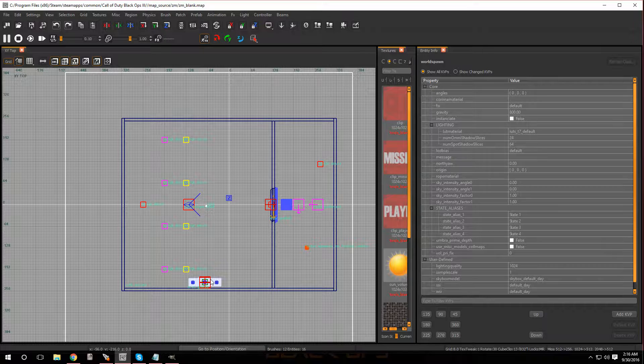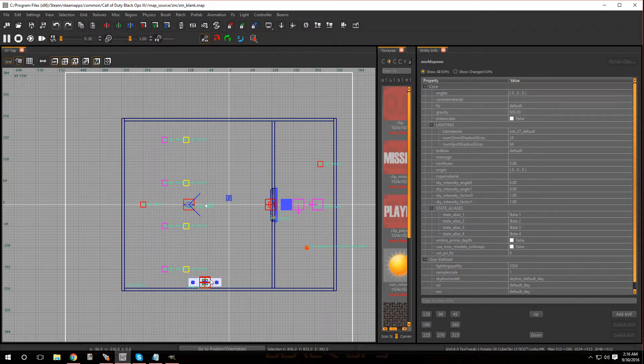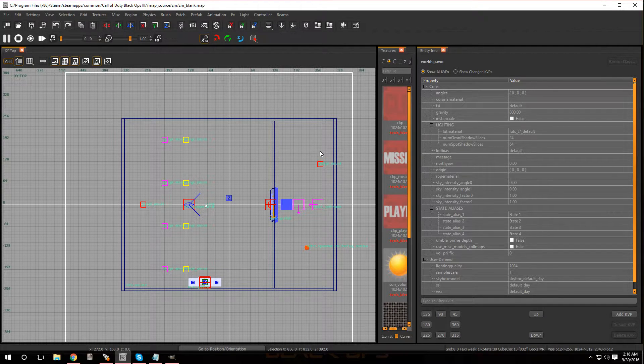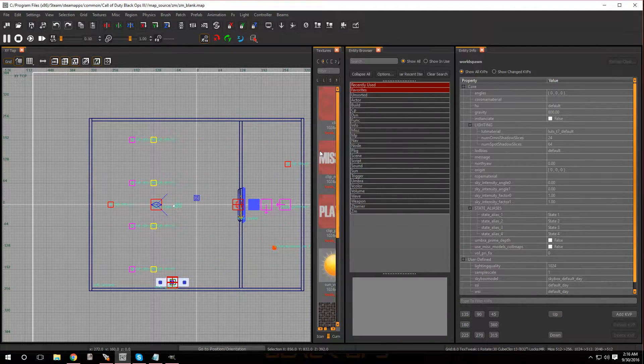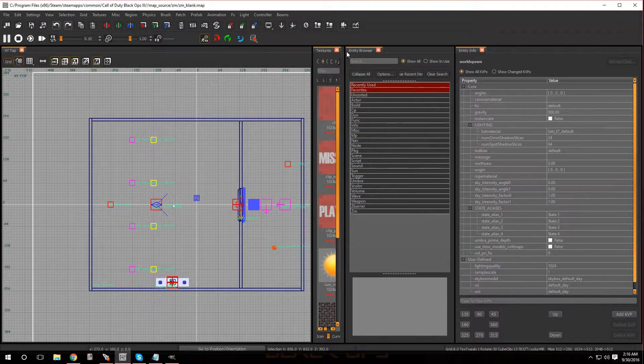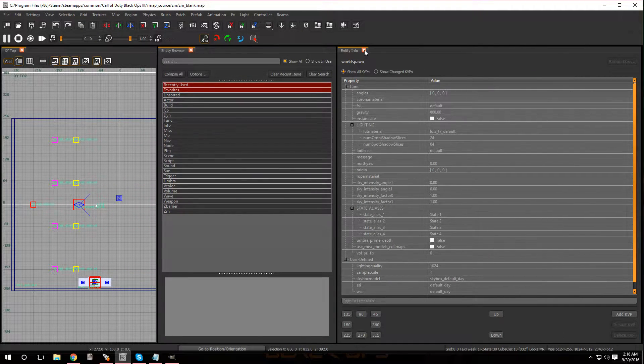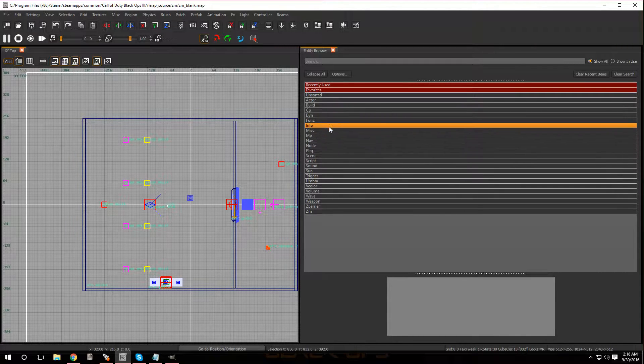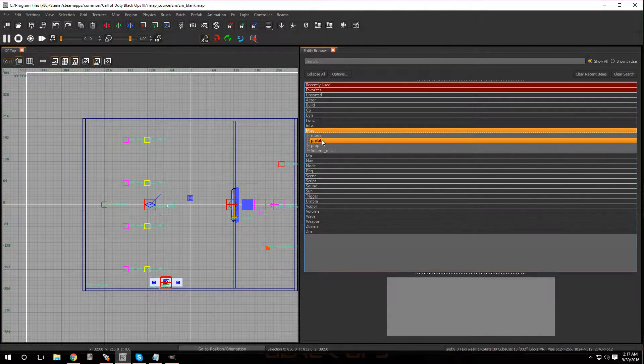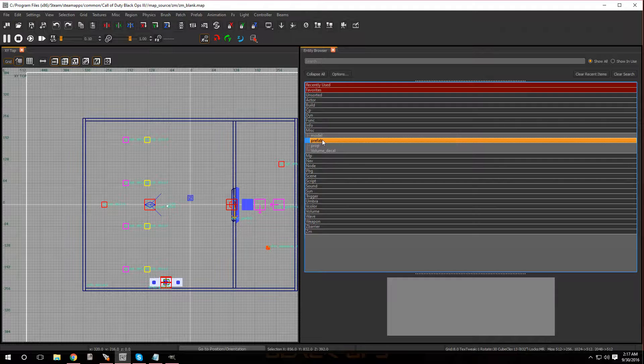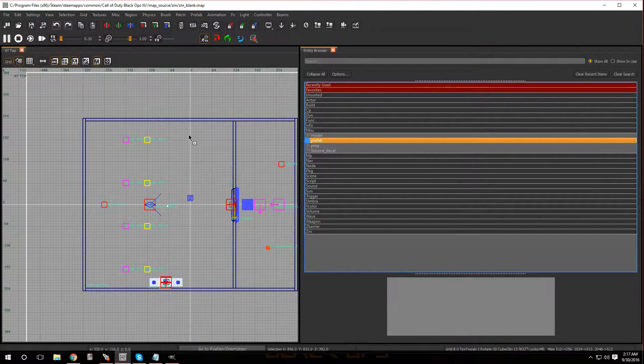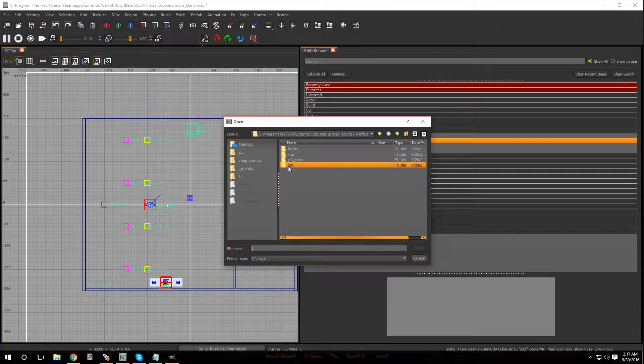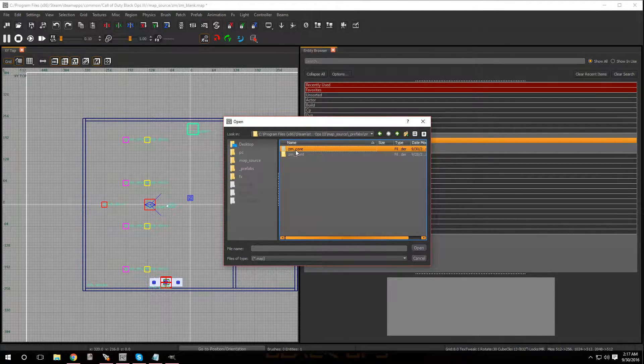All right, so first thing you want to do is bring up your entity browser. Press B and here it is right over here. Let me get rid of all this other stuff. You want to go over to misc, you want to go to prefab, and you want to drag it over.